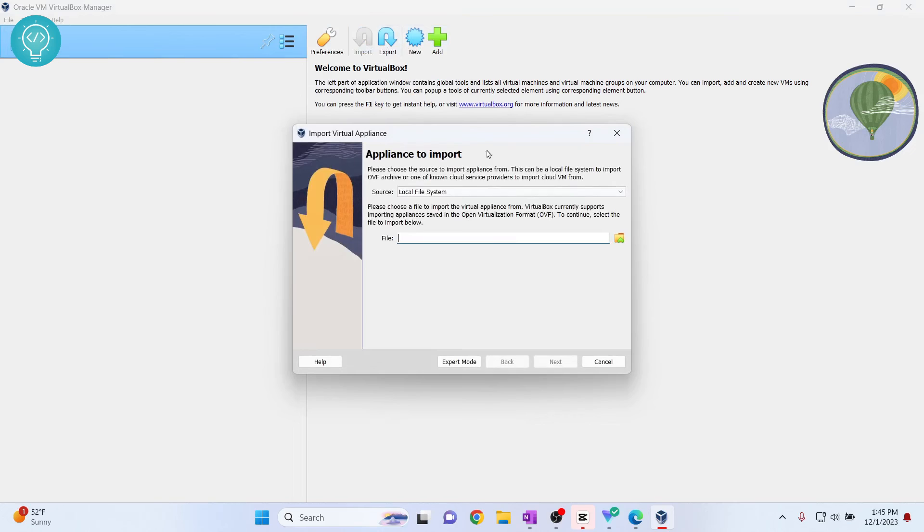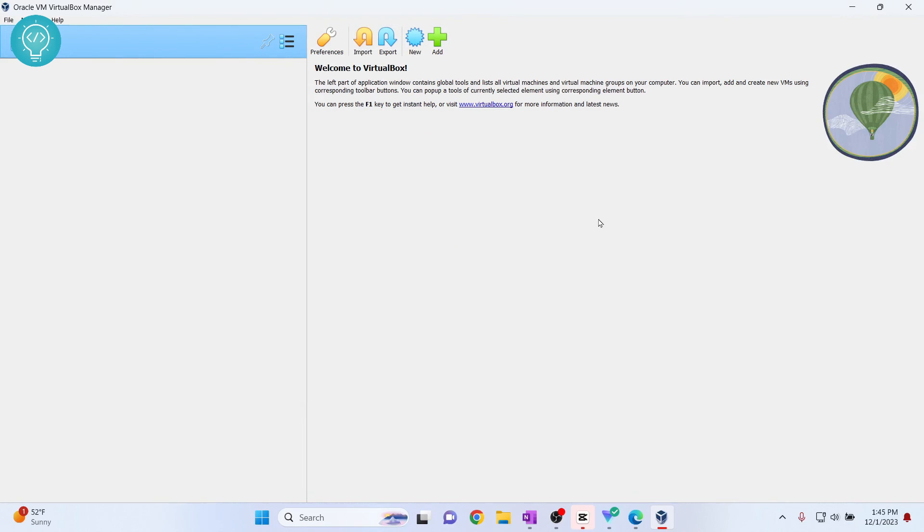I'll show you a full VirtualBox tutorial in some other video. We have installed VirtualBox. If you have any questions, let me know in the comments below.